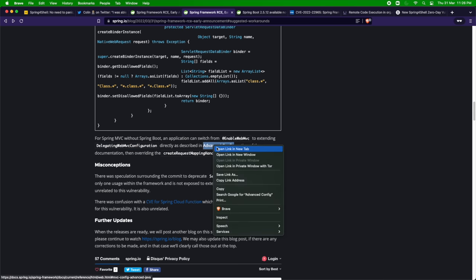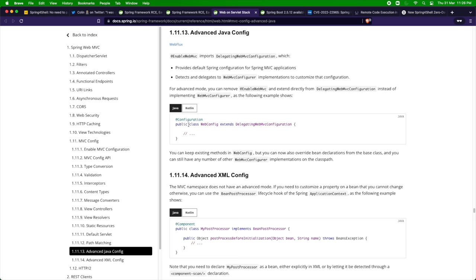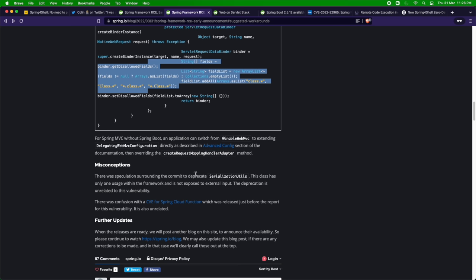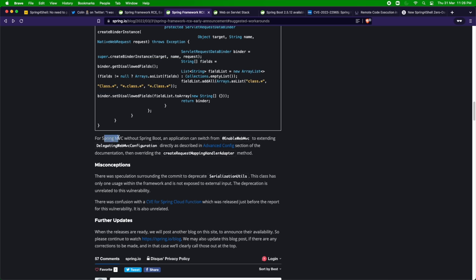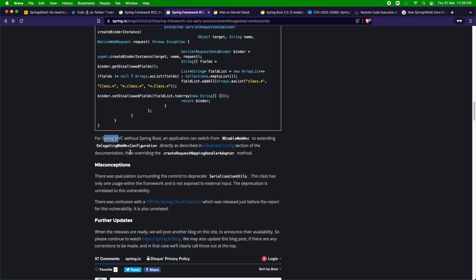If you open the configuration file for a Spring MVC application, you can create a new DelegatingWebMvcConfiguration and override the RequestMappingHandlerAdapter even in Spring MVC by creating a configuration class and overriding it. So those are three different ways you can tactically fix your application to remediate this particular vulnerability.